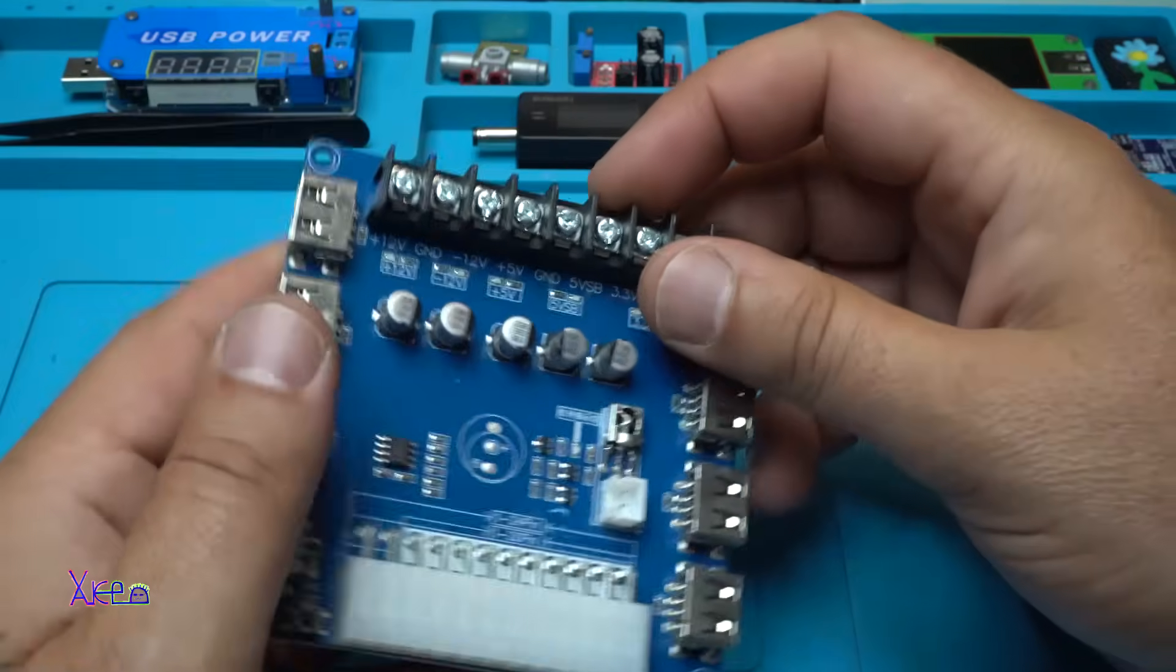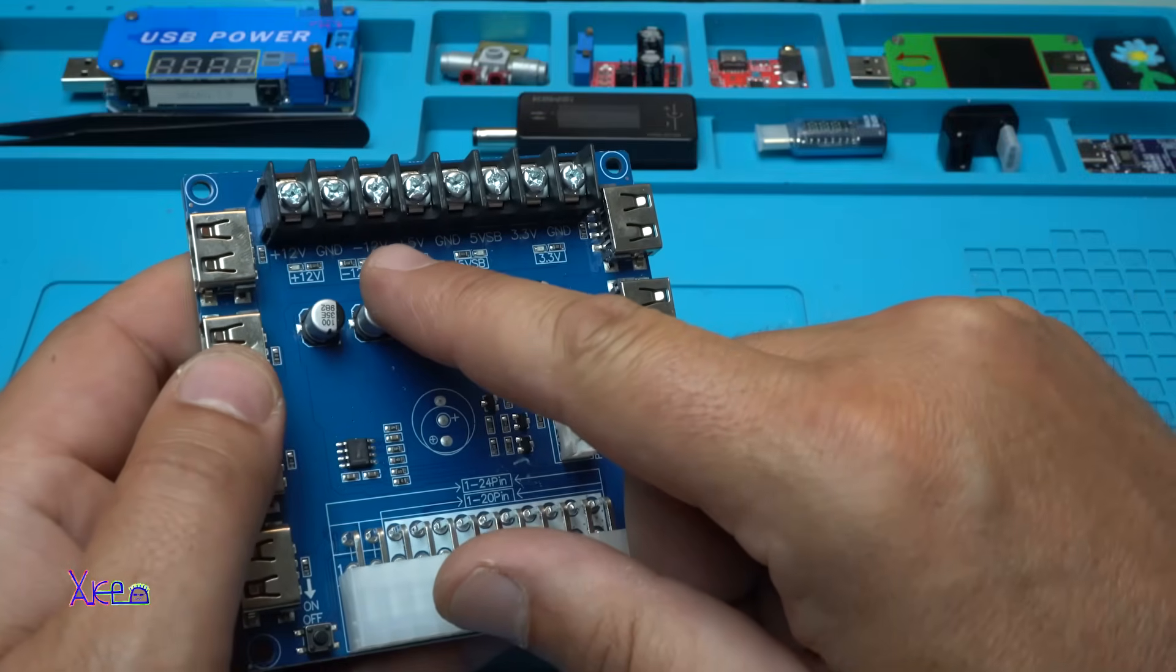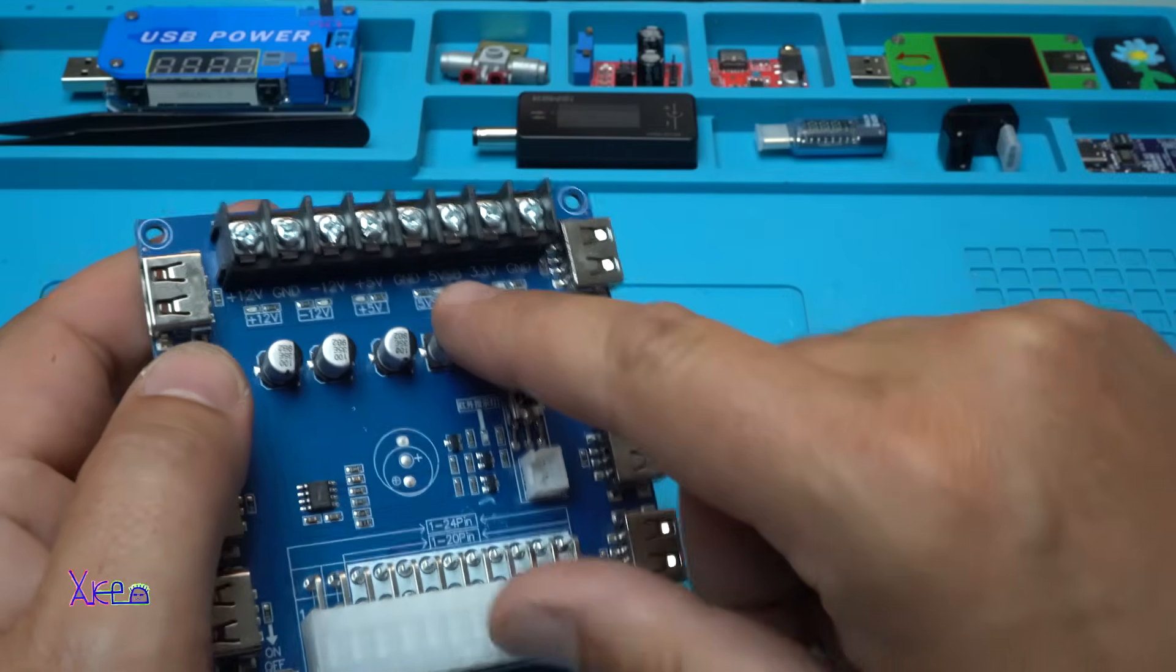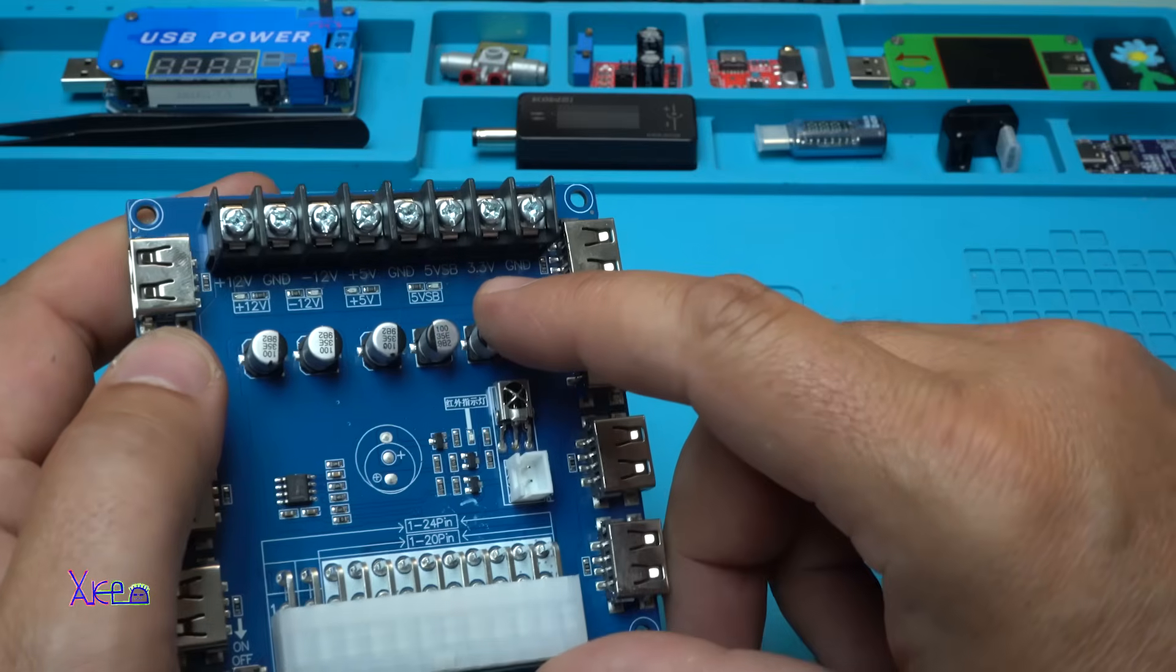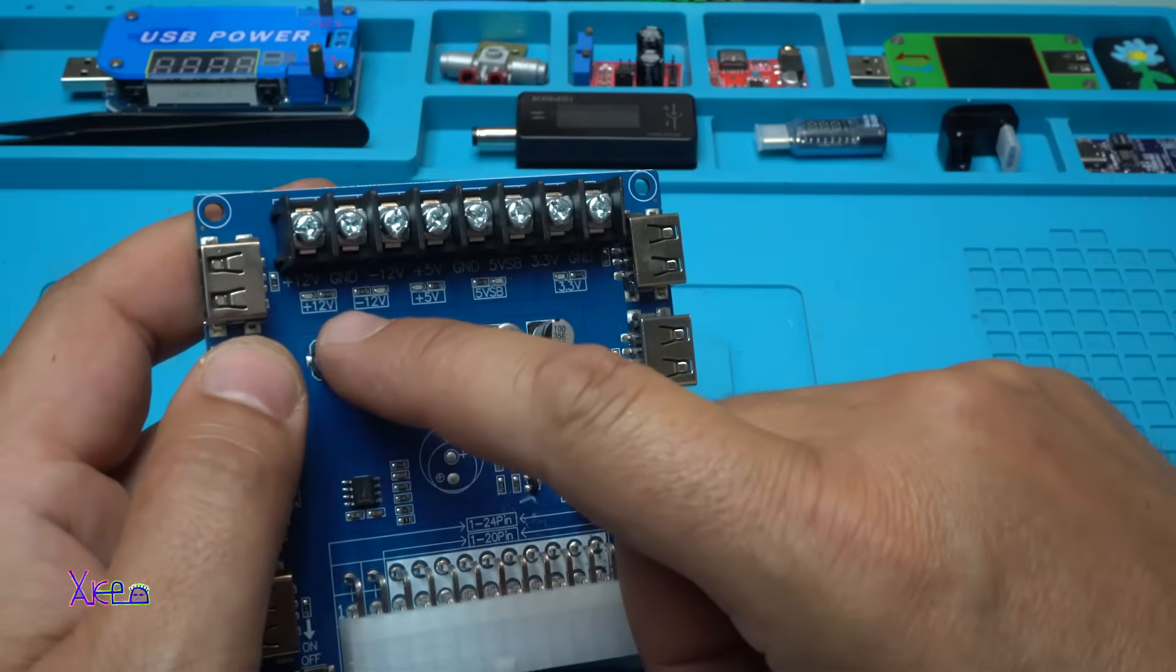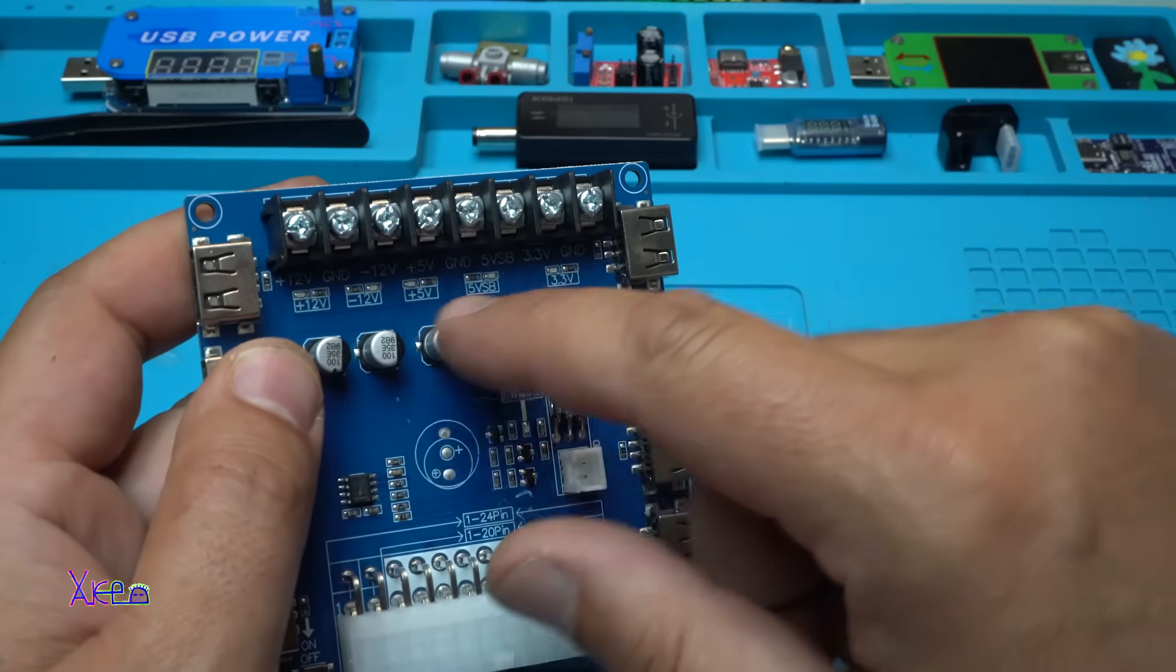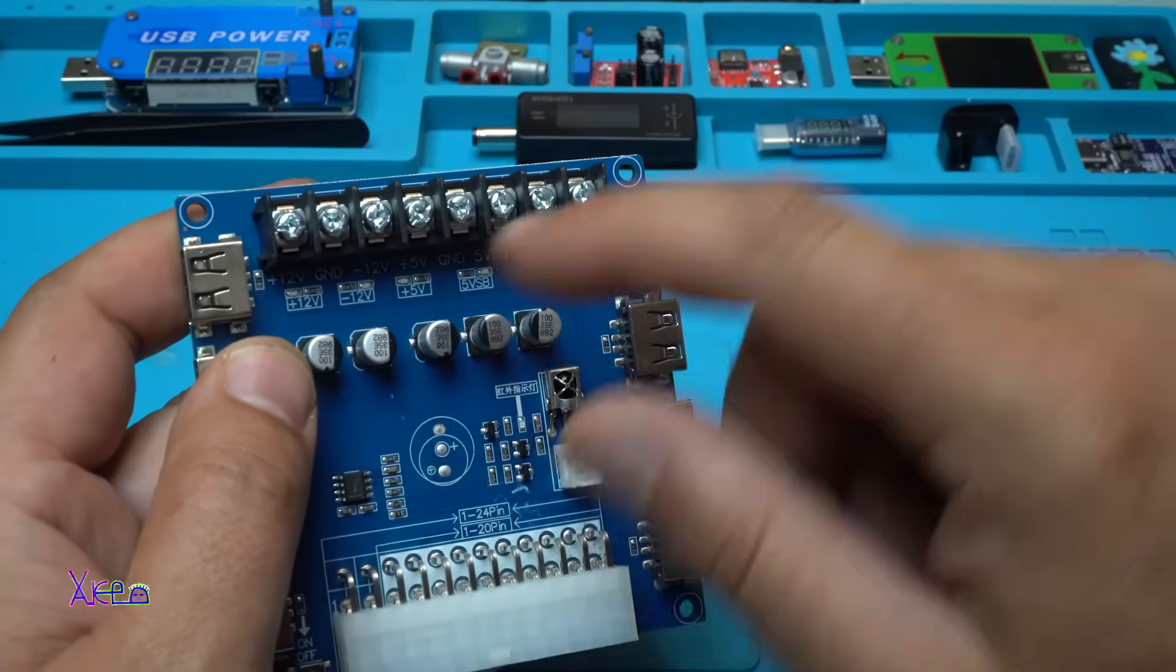On these terminals we have 12 volts, ground, negative 12 volts, positive 5 volts, ground, 5 volts, 3.3 volts, and ground. Also we have LEDs, four of them, that indicate that the right voltage is working.